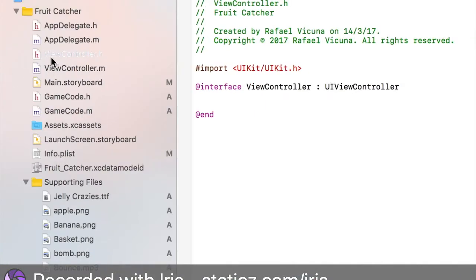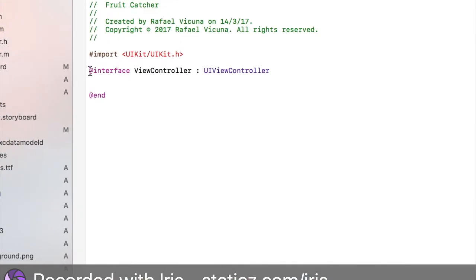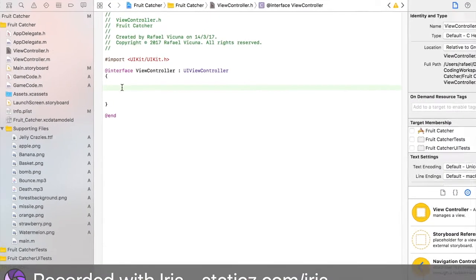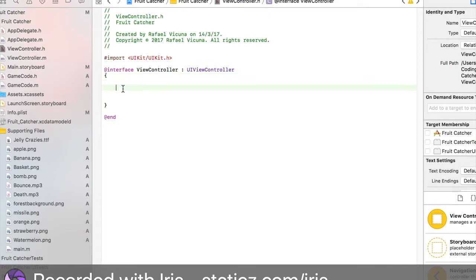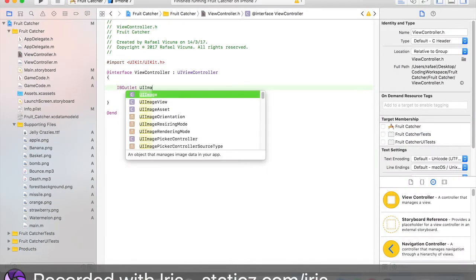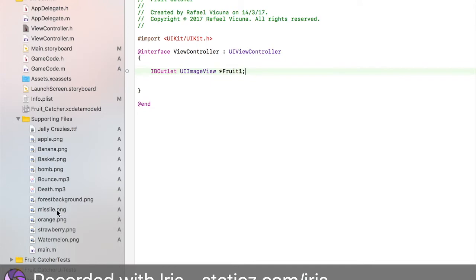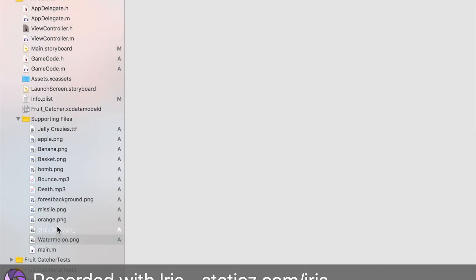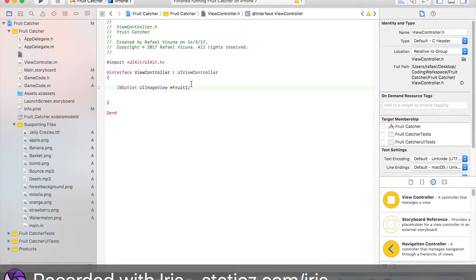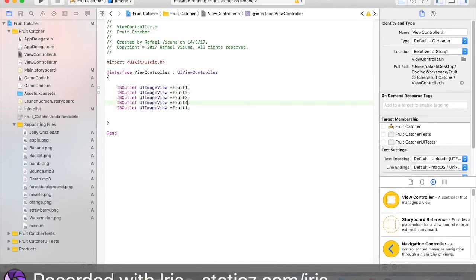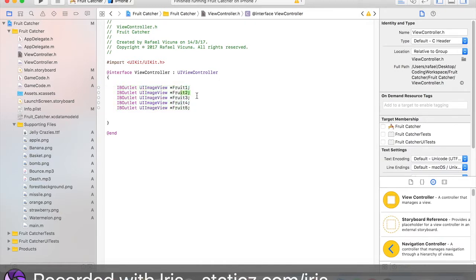In the viewController.h we'll start off here. We're going to go just underneath our @interface, add an open curly bracket, and in between these we'll do IBOutlet UIImageView asterisk and call it fruit1. Since we have apple, banana, orange, strawberry and watermelon, we're going to have around 5 fruits. Go back to your viewController.h and copy this 5 times with Command C and paste with Command V. So we've declared 5 images called fruit1, fruit2, fruit3, and so on.